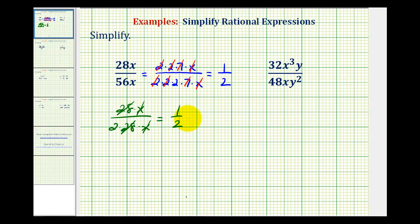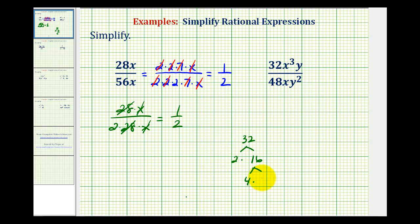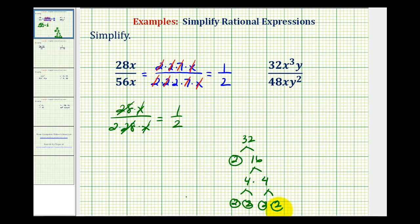I actually like showing the prime factorization because you can see all the common factors. For our second example, we'll write out the prime factorization of 32 as well as 48. Thirty-two is equal to two times 16, 16 is equal to four times four, and each four is equal to two times two. So we have five factors of two for 32.